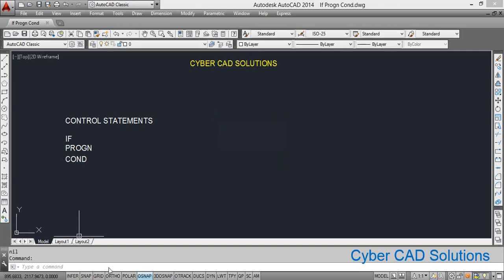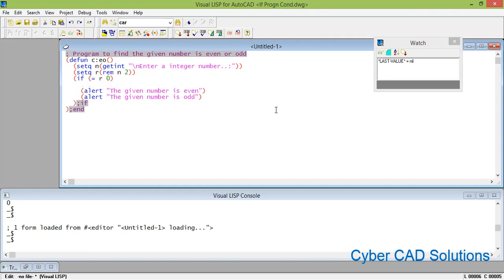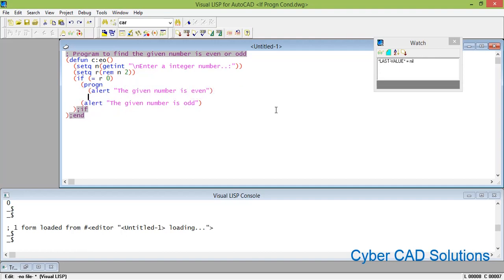Let us say you have another statement to be executed along with the even or odd message. Here comes the progn function. Progn will make a set of statements act as a single statement — it will execute a set of statements as a single statement. We need to use progn like this: (progn (first statement) ...).